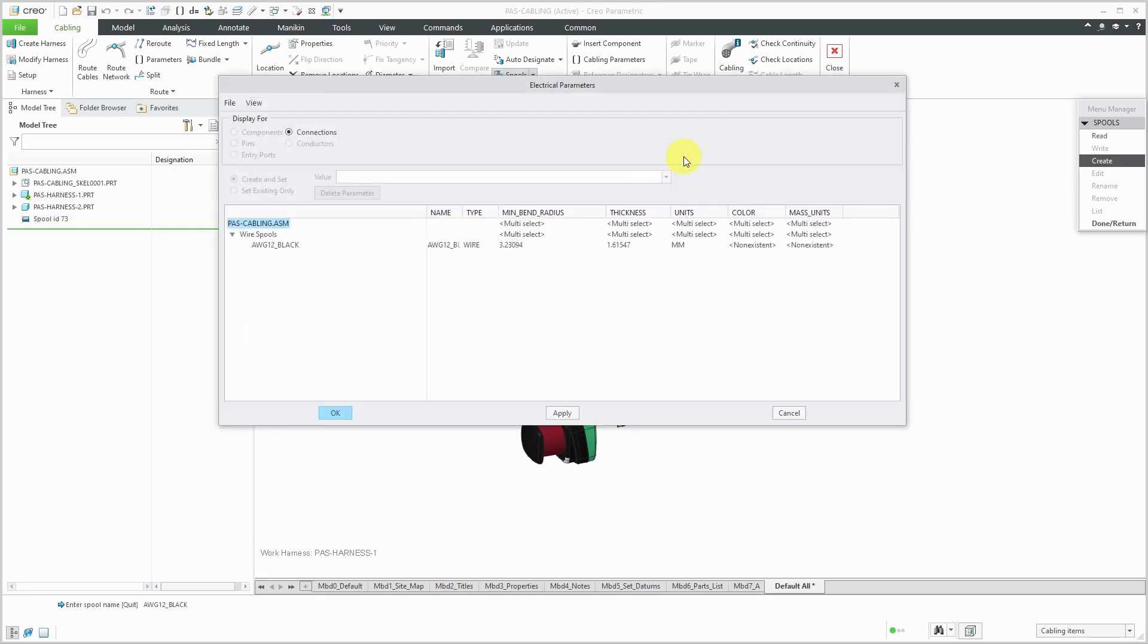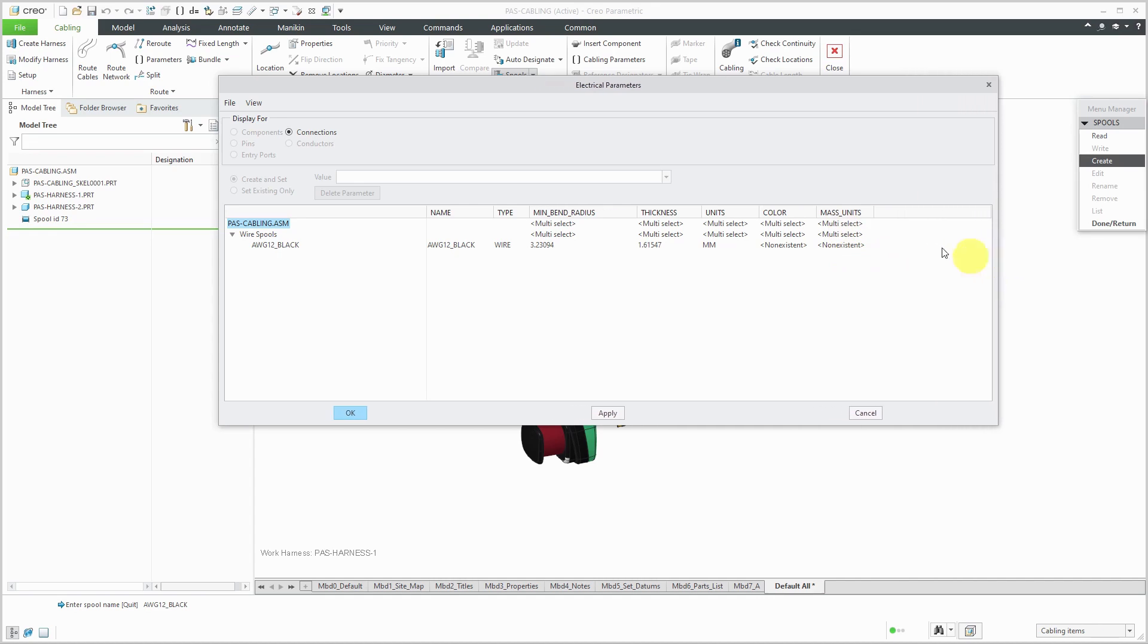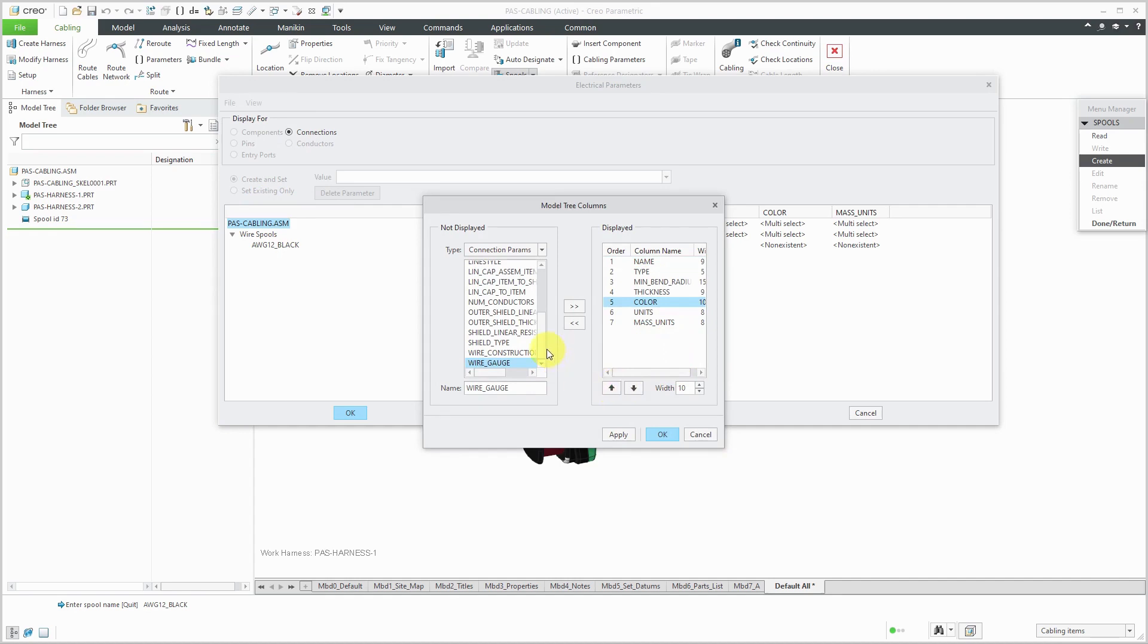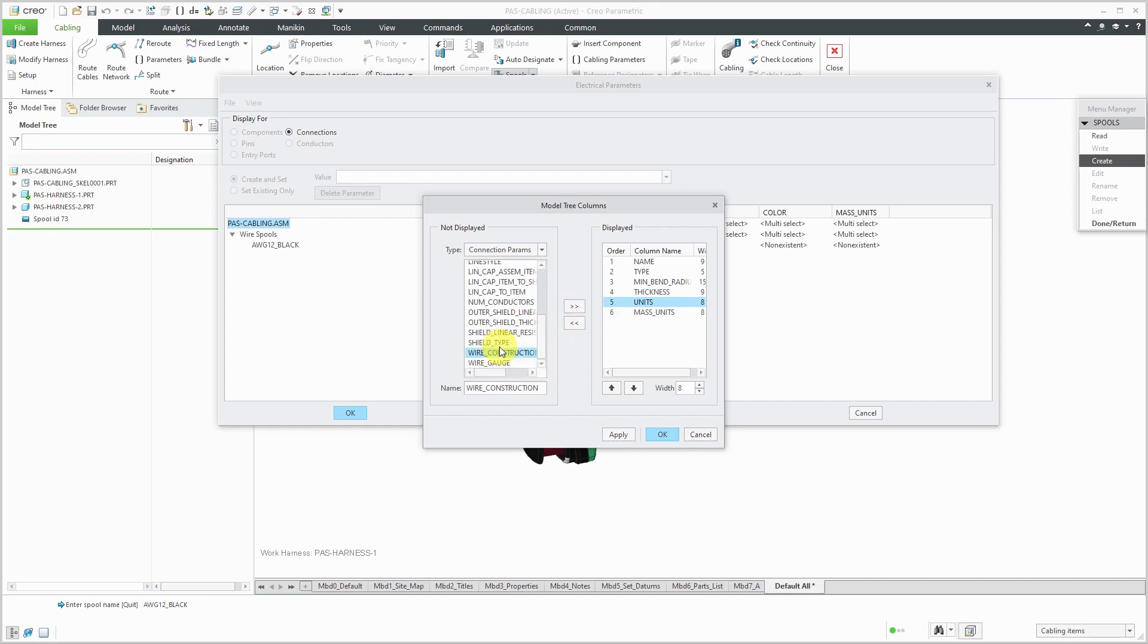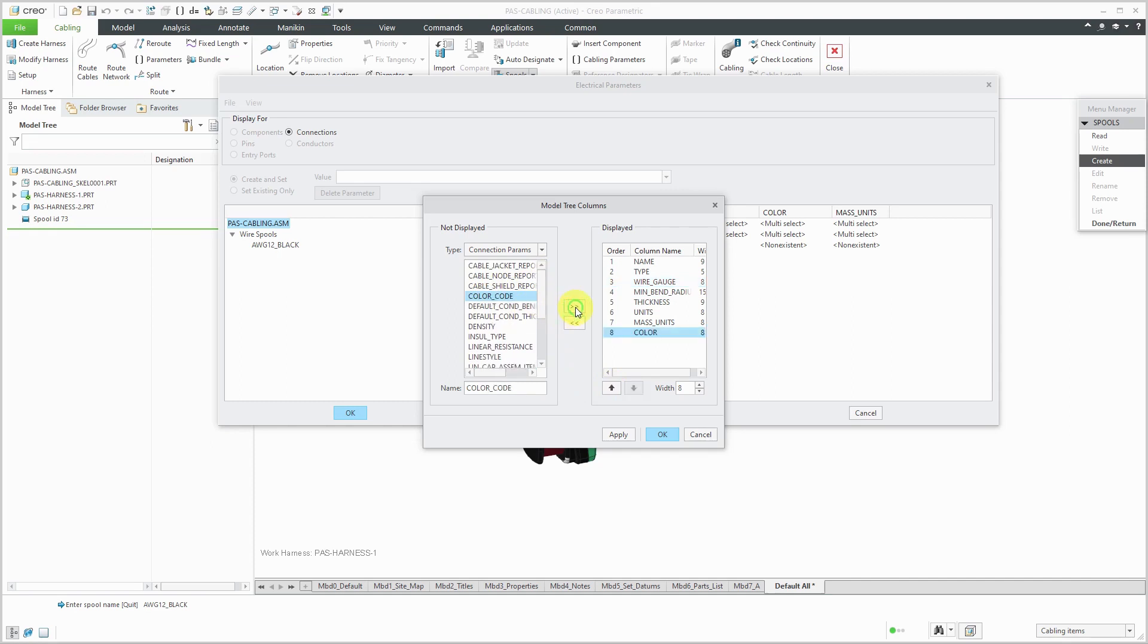So I'll hit the Enter key, and then you'll get the electrical parameters dialog box. Inside of here, I have a few different columns. By default, you'll get a name column, then you have type, minimum bend radius, thickness units, and colors. I have another column in here added for my mass units because I'm going to use that later on. And I'm going to add in some other different columns. If you go to the view drop-down menu, you can choose columns. Here's where I have mass units, and maybe I want to reorder them. I usually like to have my color a little higher in there.